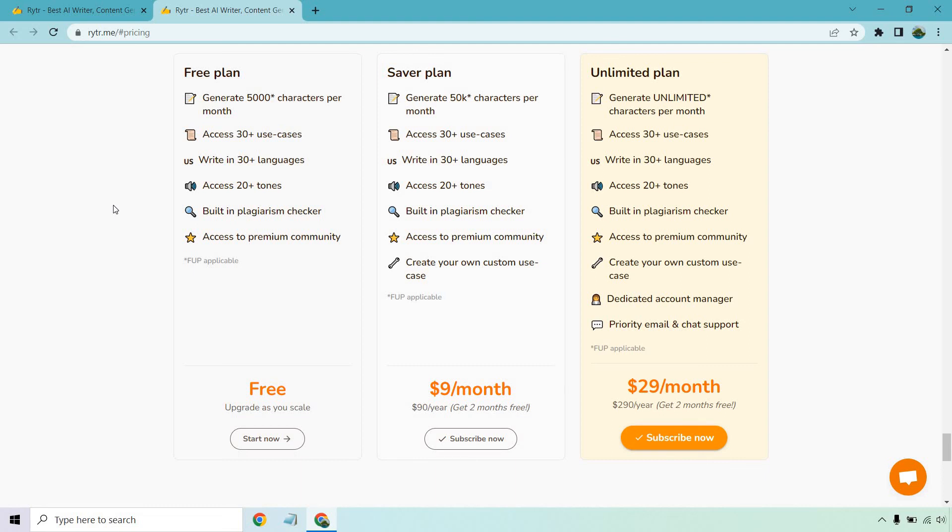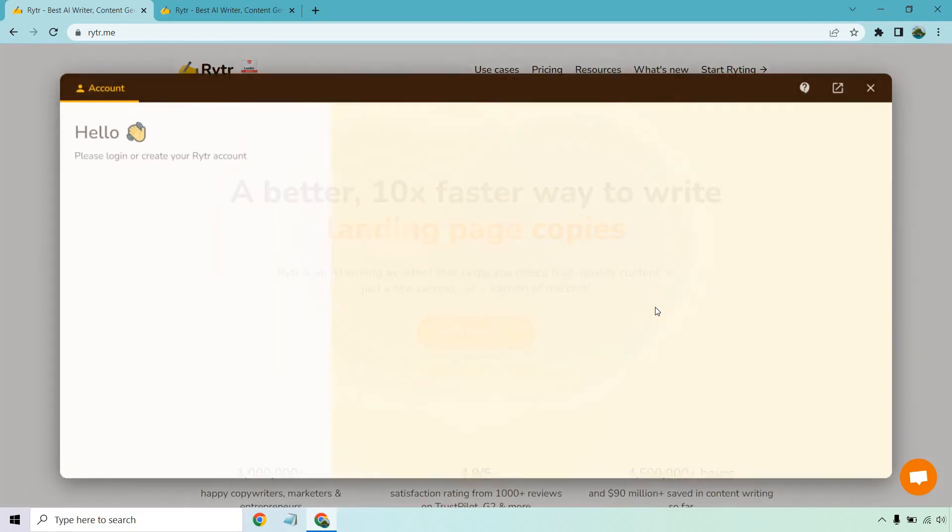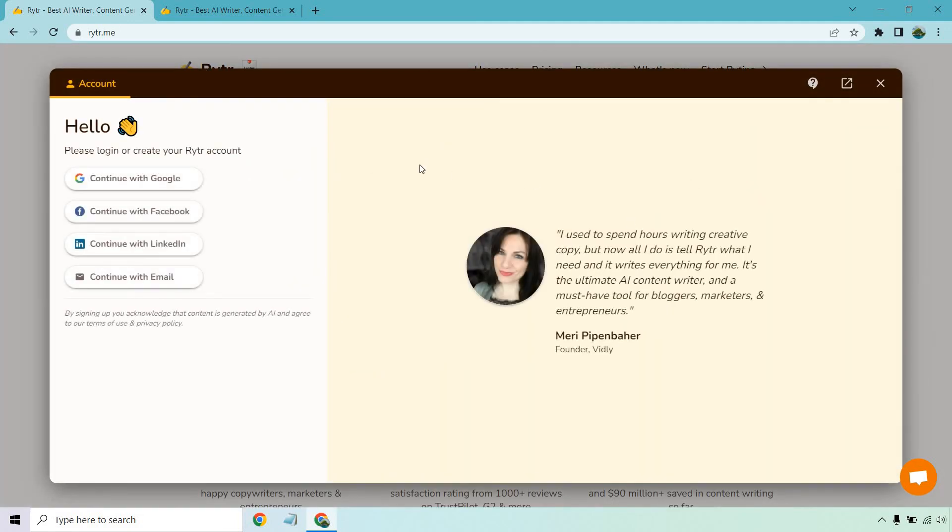And then of course you can upgrade and scale as you need. If you have any questions, feel free to leave a comment down below. The link is also down below if you want to get started. It's very easy to do. You should get taken to a page that looks very similar to this. Click on the start writing button. Then from there, you can continue with Google, Facebook, LinkedIn, or email. That's about it. Thank you so much for watching, and I'll talk to you soon.